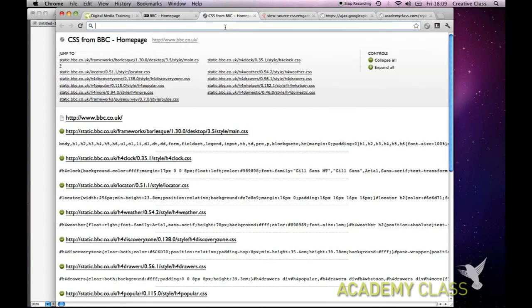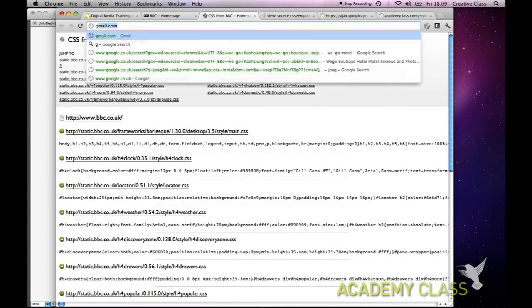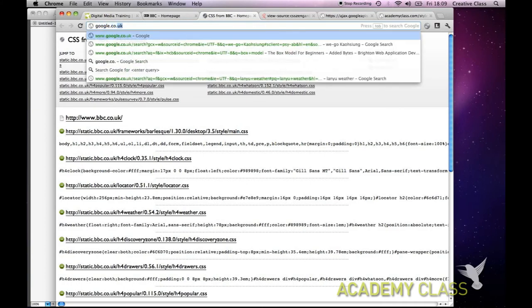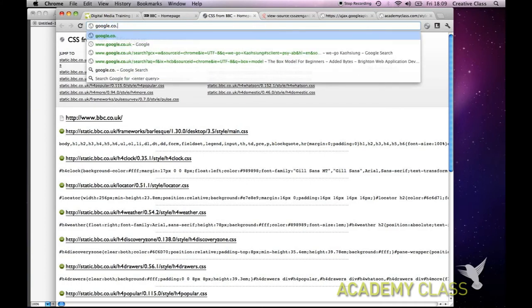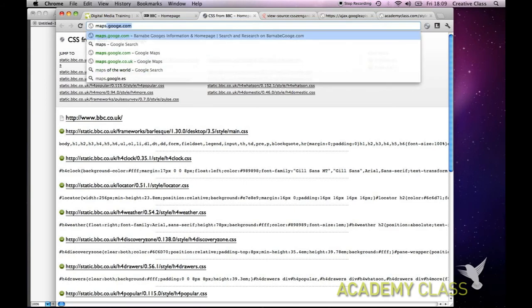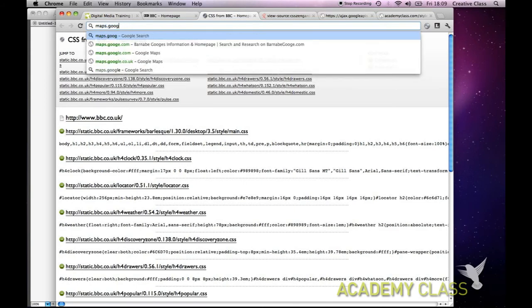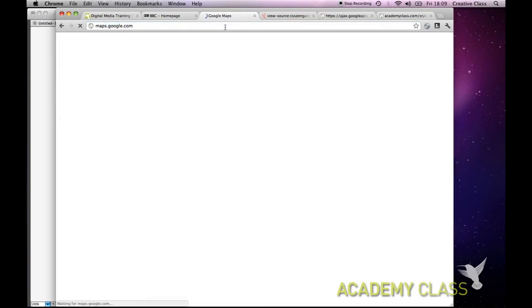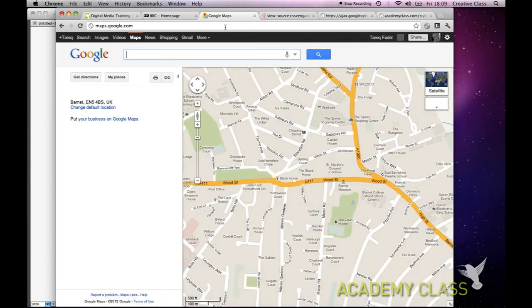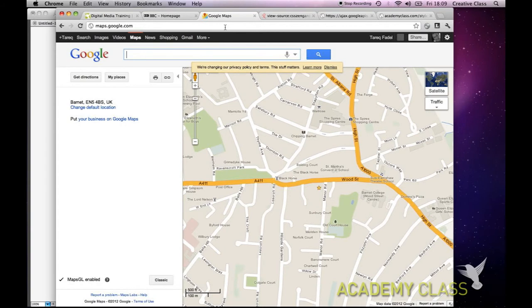So what is JavaScript? JavaScript basically allows you to give behaviors to your website. A good example: if we go to maps.google.com, we have a map and with this map we can actually interact with it and do anything we want in terms of browsing the map.